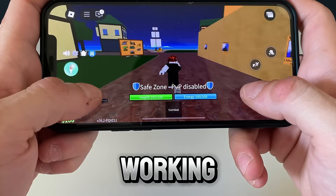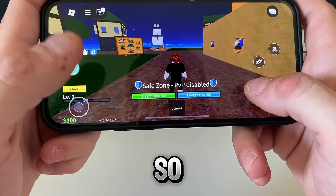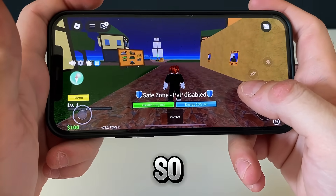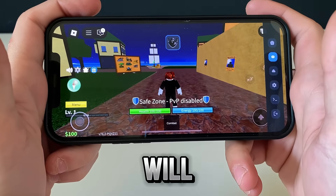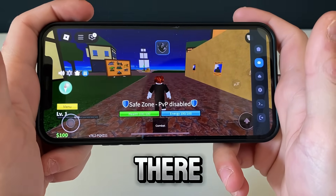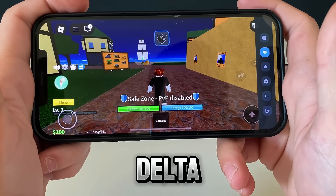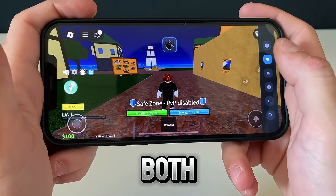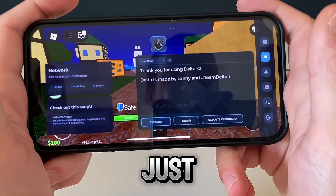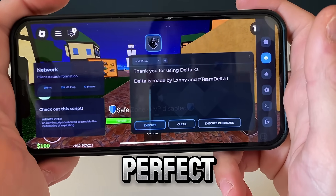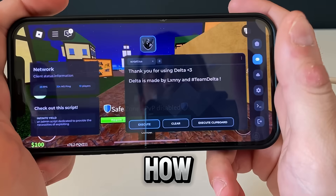Delta Executor will be working — nothing happens at first, and then there it is, right there. Delta Executor for both iOS and Android devices, and just look at how perfect it looks and how perfect it works.